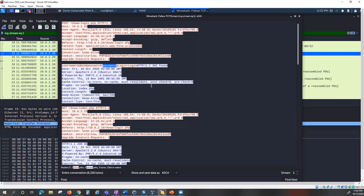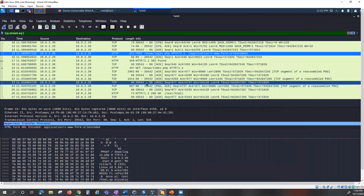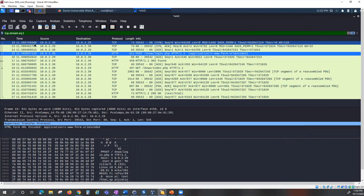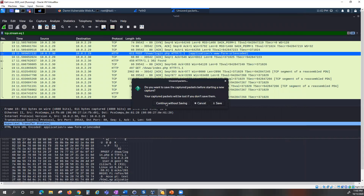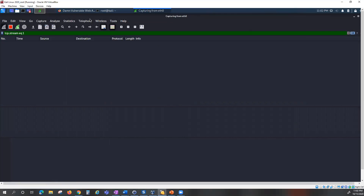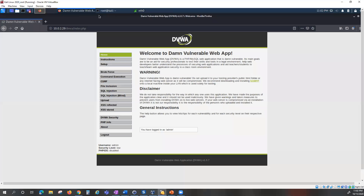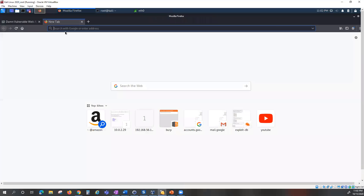That is how easy it is to capture credentials and identifiers on a web application that is not secured — HTTP without the S. You can see how vulnerable it is. We can capture those authentication details right there with Wireshark. That demonstrates how insecure HTTP is without encryption.